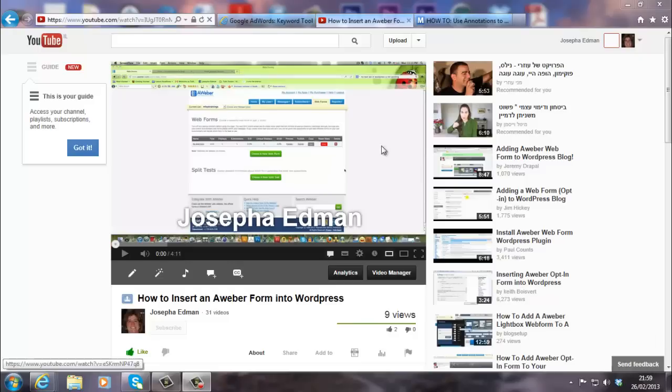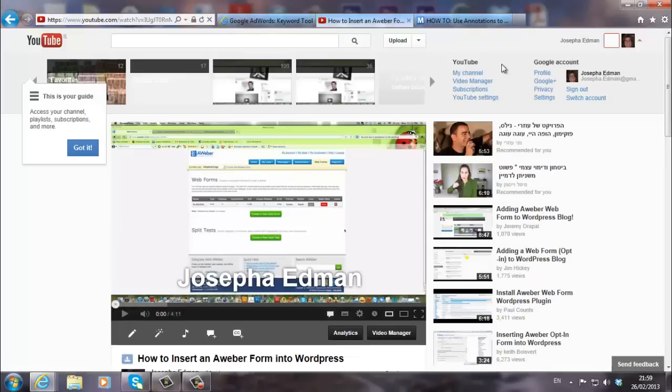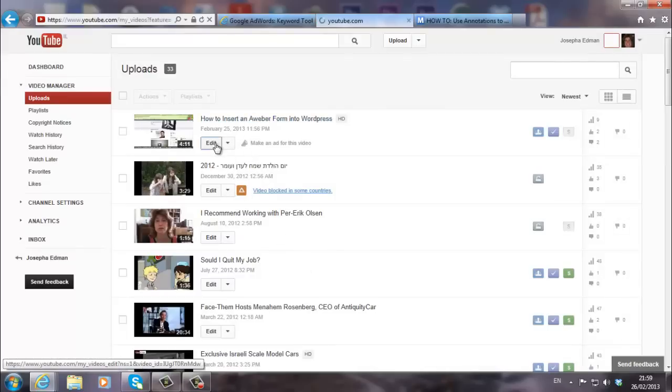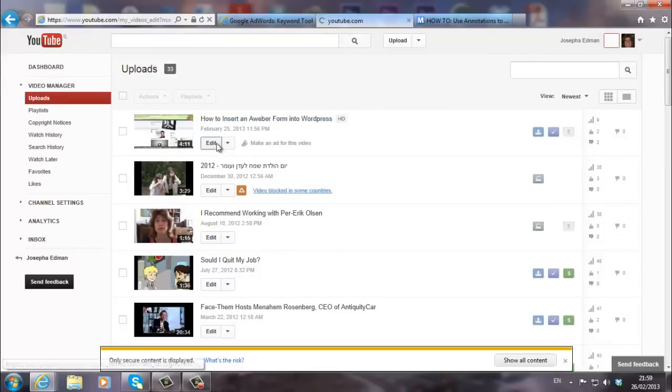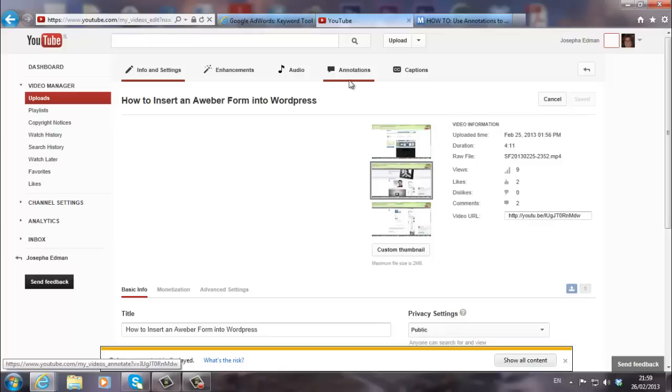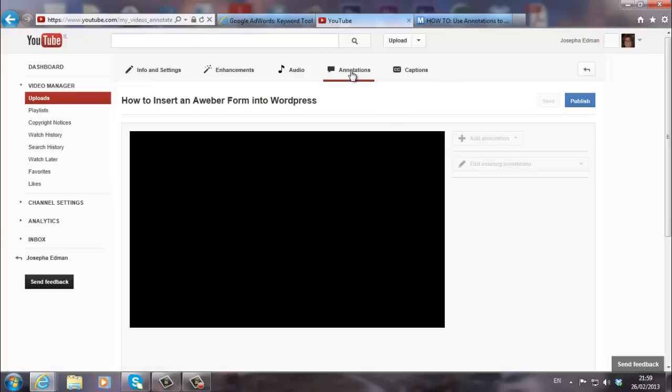So I'm showing you now here a video I created yesterday. I logged into my account. I went to my video manager. I chose the video that I want to put an annotation. This is the video I want to use. And on top here it says annotations. So I'm just going to go into that annotations.